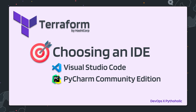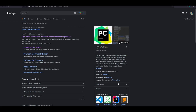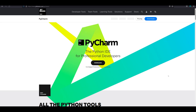I'll install both of them, show you the plugins, and give you examples. To install PyCharm, just type 'pycharm' on Google and you'll get the JetBrains.com site. Click on the link and the first thing you'll see is the Python IDE for professional developers.